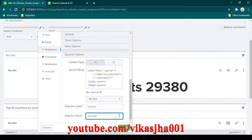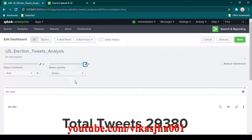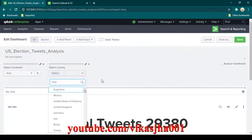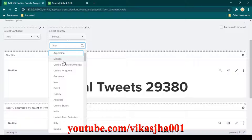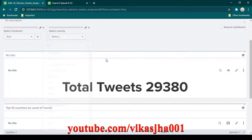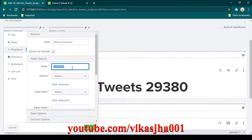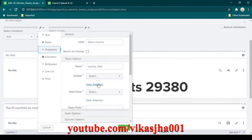Set the field for label to country and field for value to country as well. Click apply — the dropdown populates with all countries from all continents, including United States and Germany, which don't belong to Asia. Now we need to use the continent token inside the country dropdown's search query so it filters by selected continent.